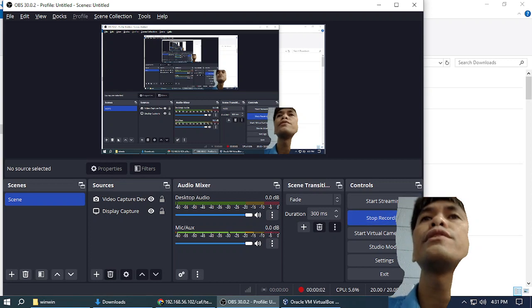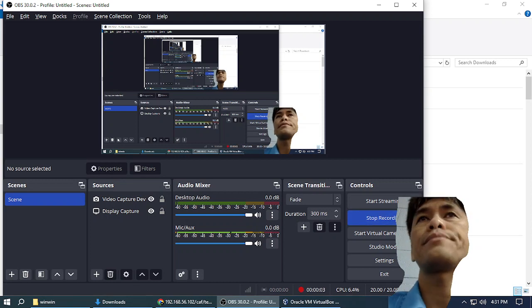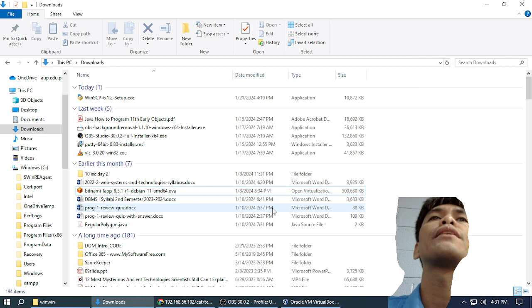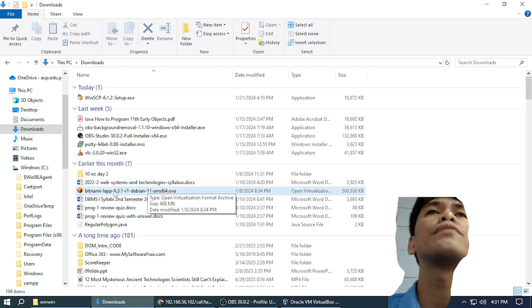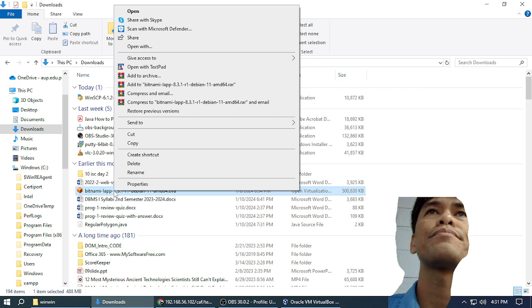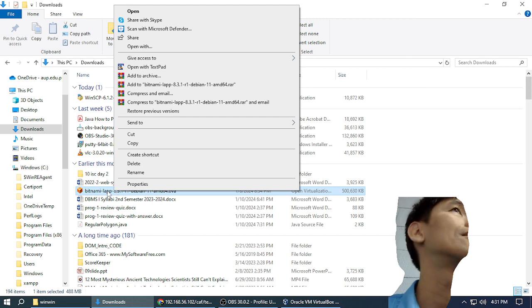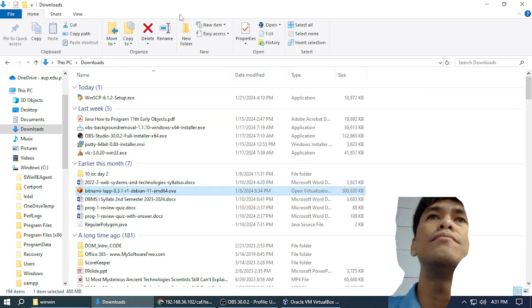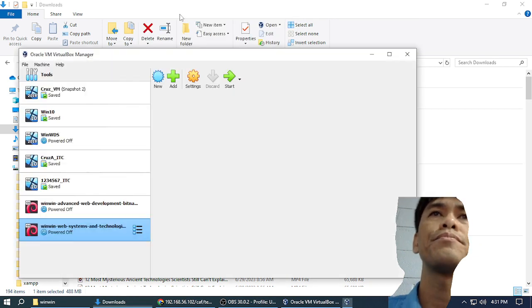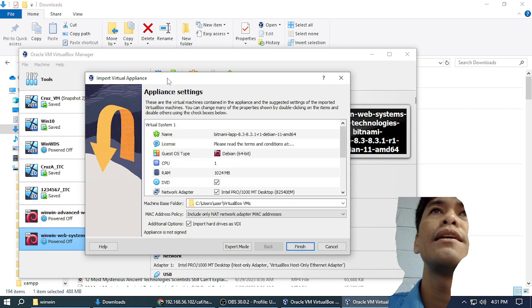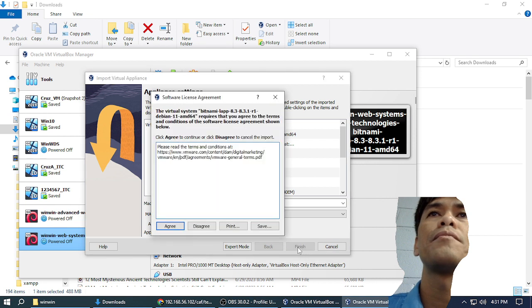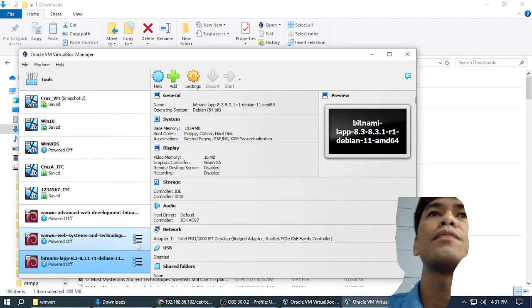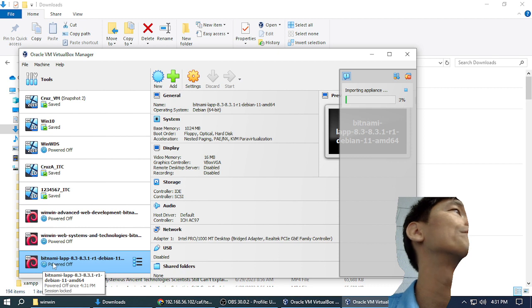We are going to configure a database from the start by creating a new VM. How do you create a new VM? I just double-click the download and it looks like it's importing another new VM. It asks some questions. Now I have another computer.